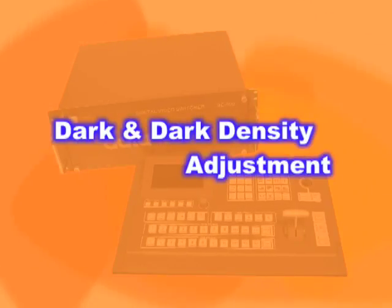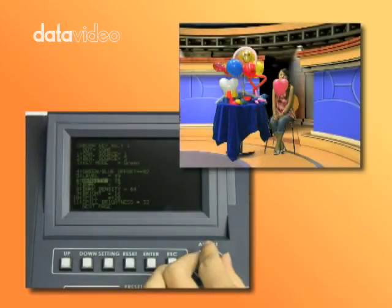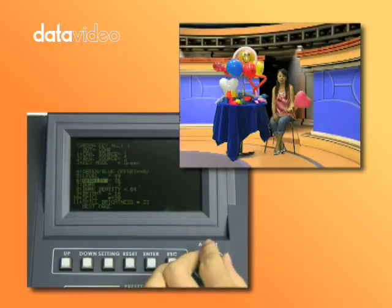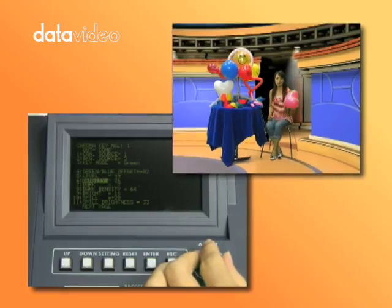Dark and Dark Density Adjustment. After level and density adjustment, shadow detail and definition may be lost.